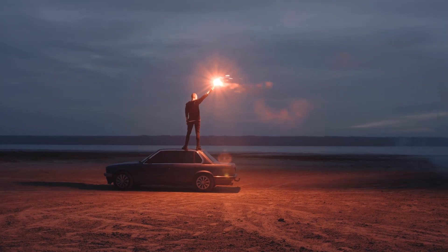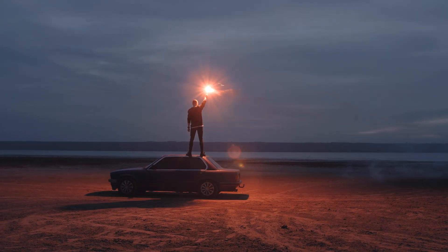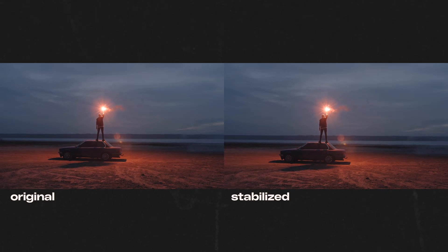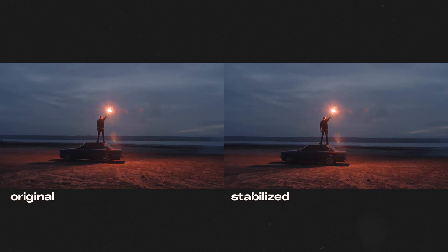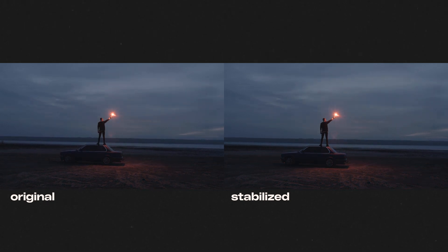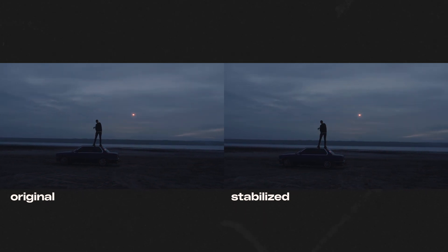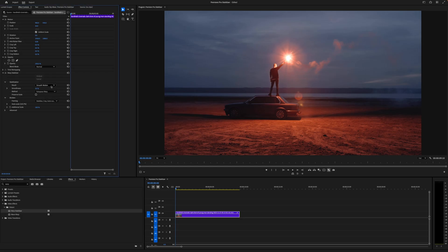You can see that out of the gate, this shot has reacted very well to the default settings of the warp stabilizer, but in the effects controls panel, you can change a few settings depending on your piece of footage.